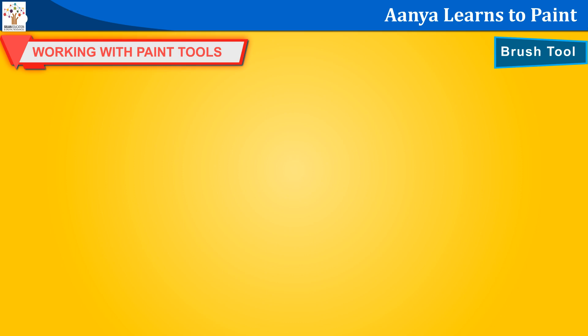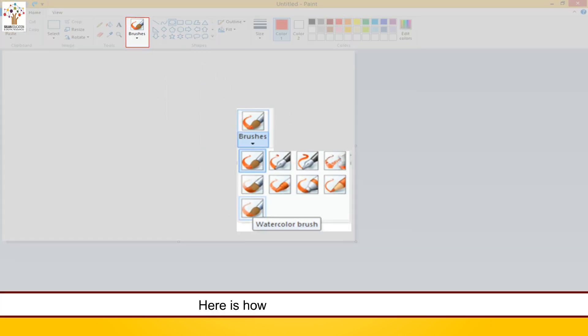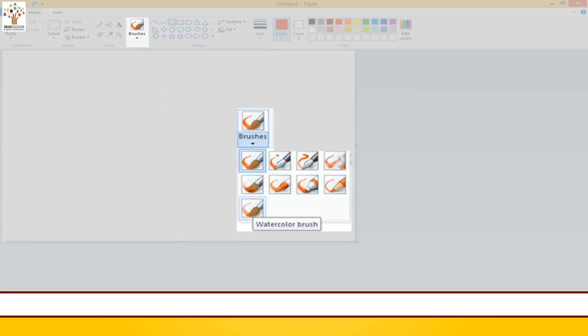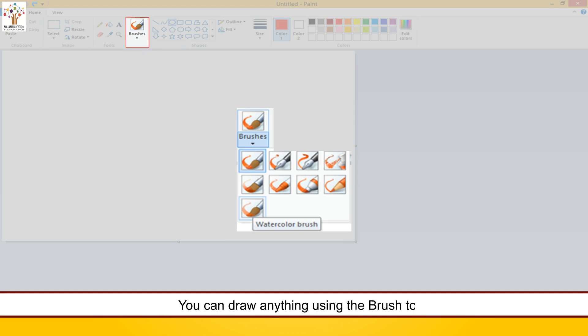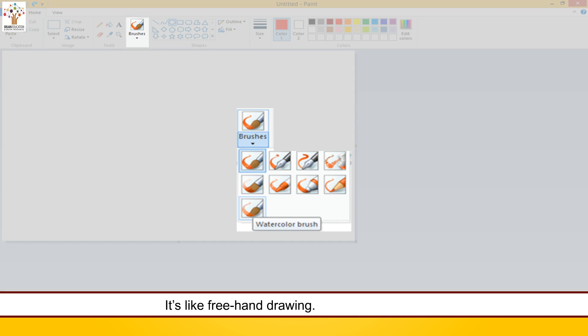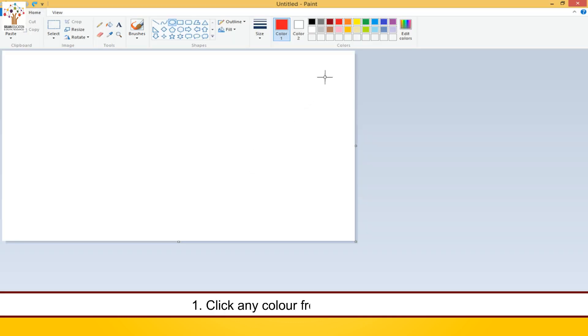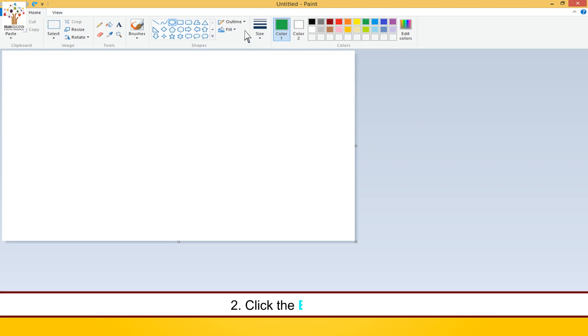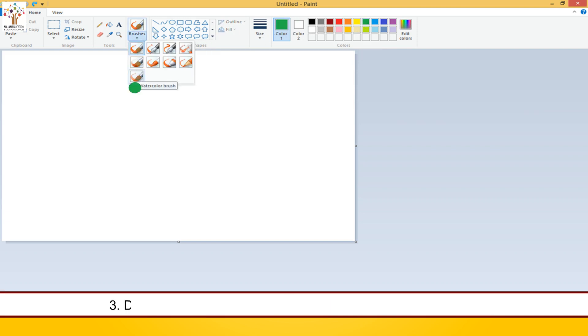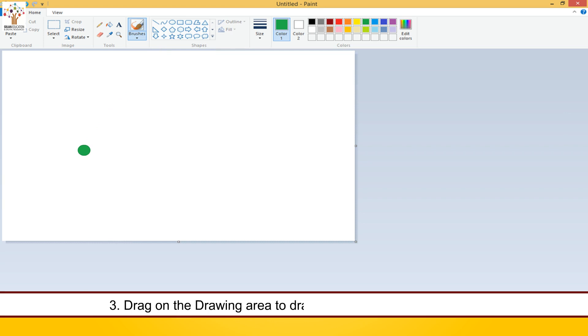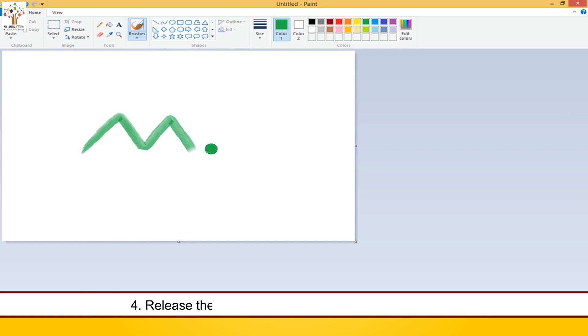Brush tool. Here is how the brush tool looks like. You can draw anything using the brush tool. It's like freehand drawing. To use the brush tool, click any color from the color box. Click the brushes tool. Drag on the drawing area to draw anything you want. It's real fun. Release the mouse button once your drawing is complete.